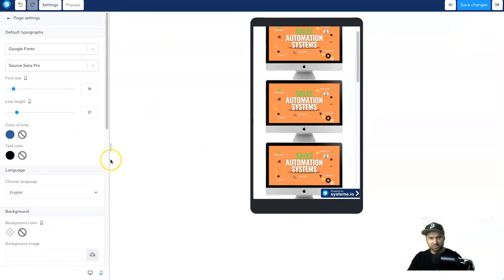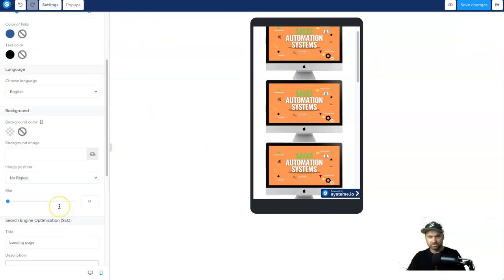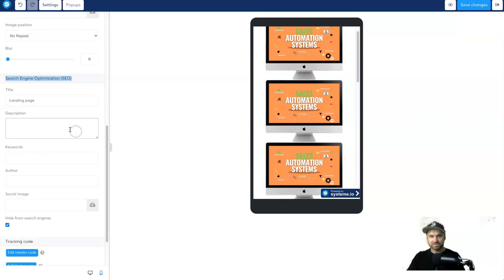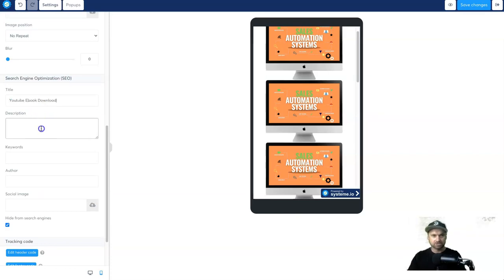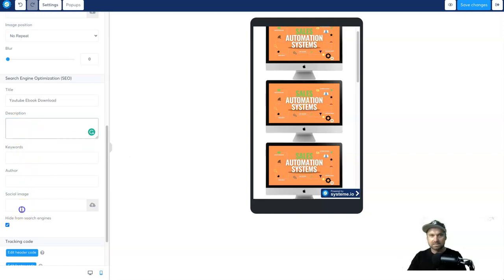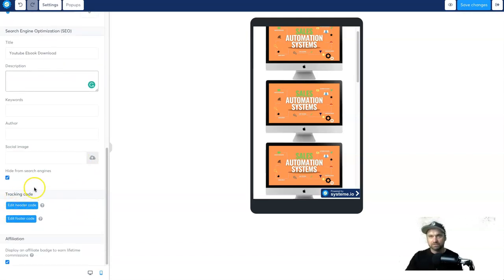Now for the settings. Before you finish the page, scroll down in the settings and look for 'Search Engine Optimization'. Rename your page — I'll call this 'YouTube Ebook Download'. Add a description: this is what will show up when you share it on places like Facebook — it'll show the first two lines as well as the image. This is where you want to upload that image.